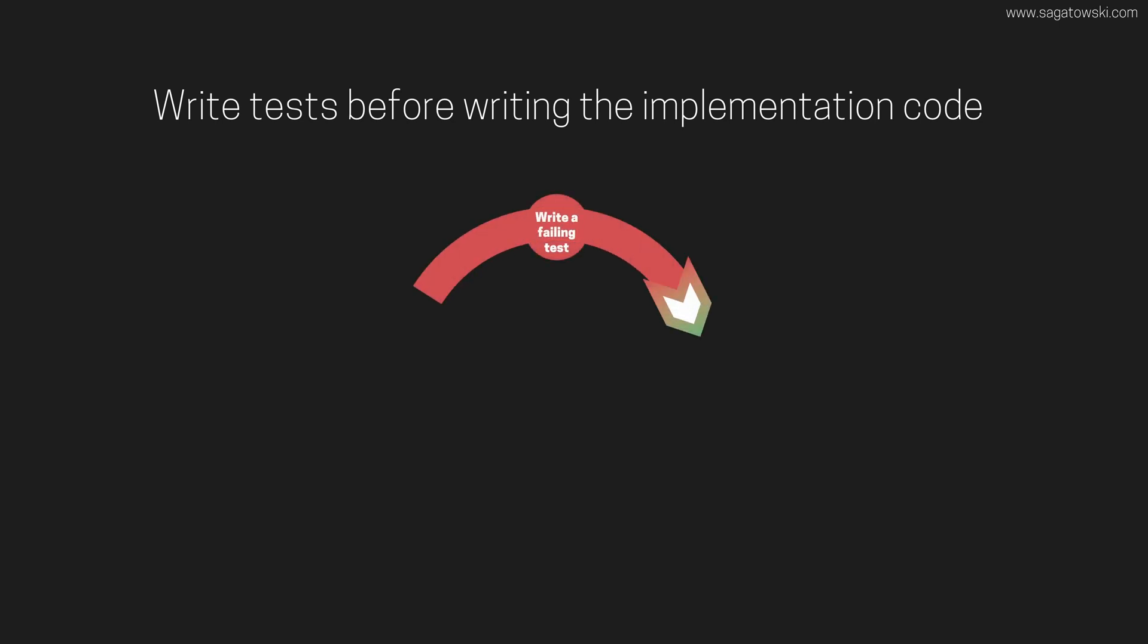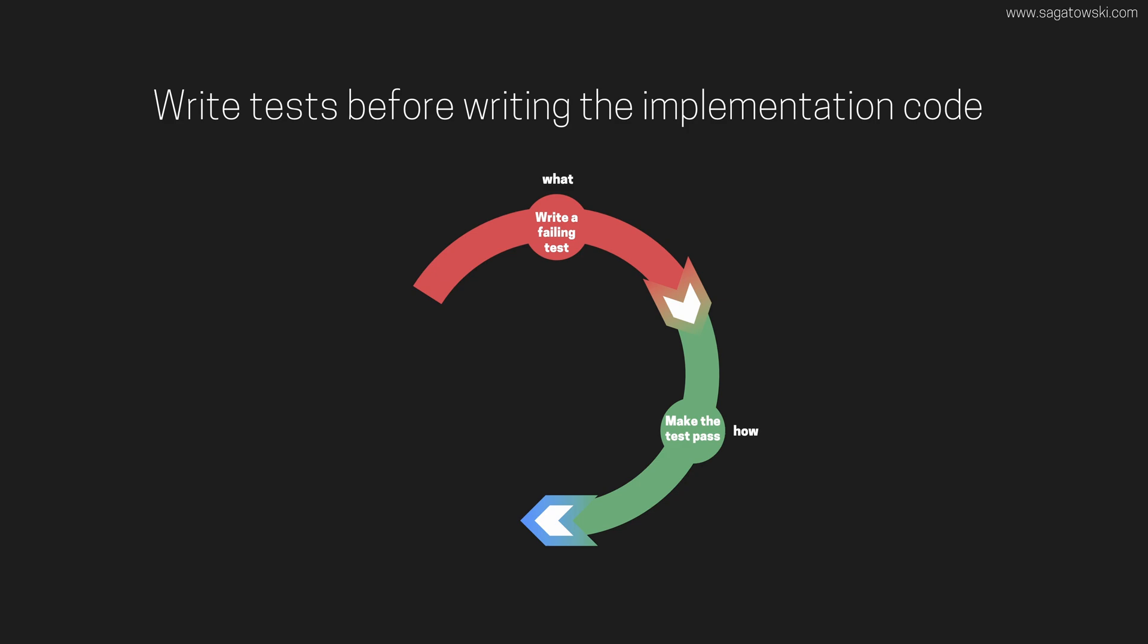TDD starts with you writing failing tests for the behavior of your code. The tests will be failing as you have not written the implementing code yet. Focus here is only on the behavior of the code. Only once you have written the failing tests should you continue to the next step, which is to write code until the tests pass. At this step it's not necessary that the code is pretty. Only focus on making sure that the tests pass and not any further. In this phase you think of how you want to develop the code so that the tests pass.